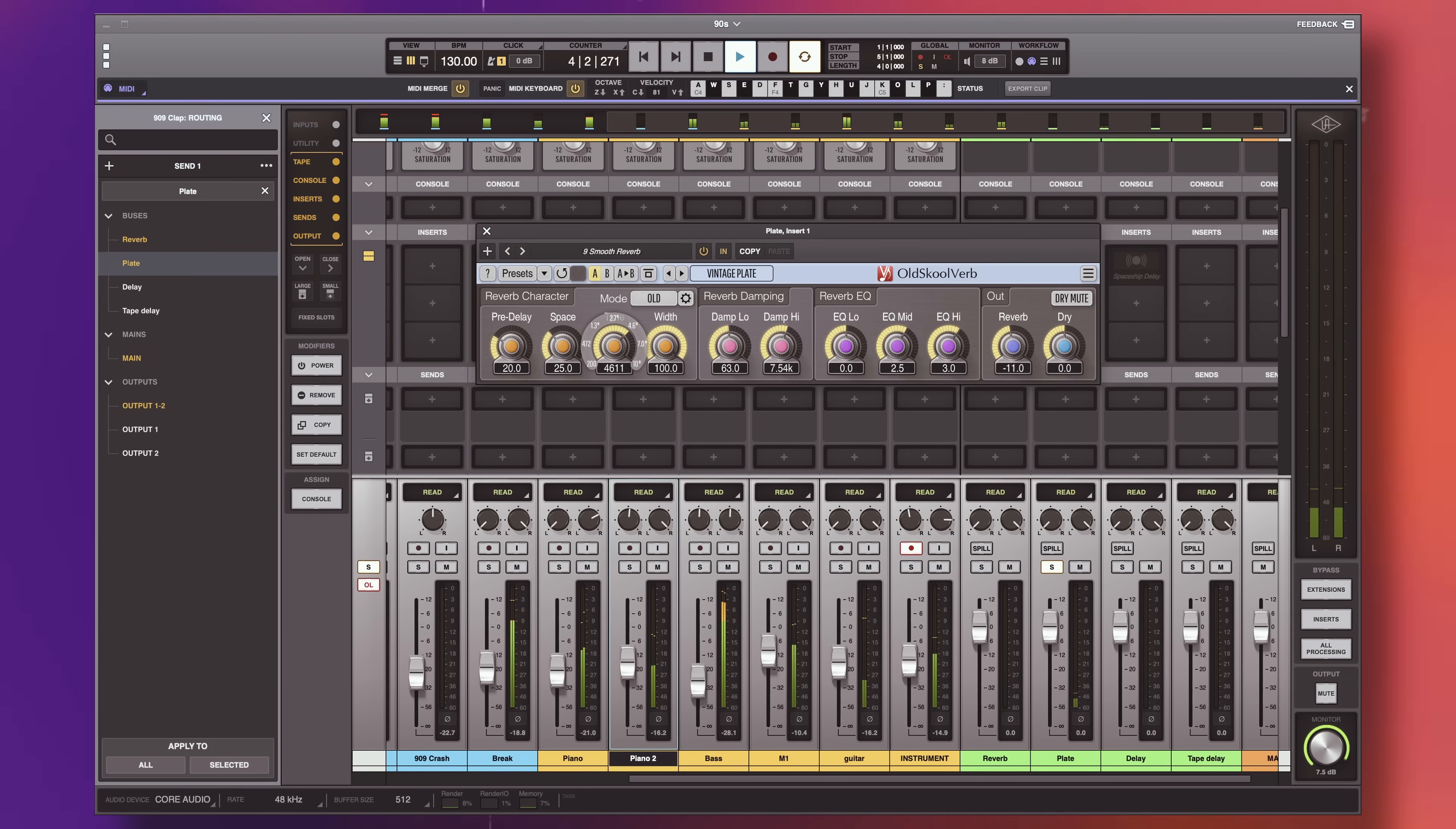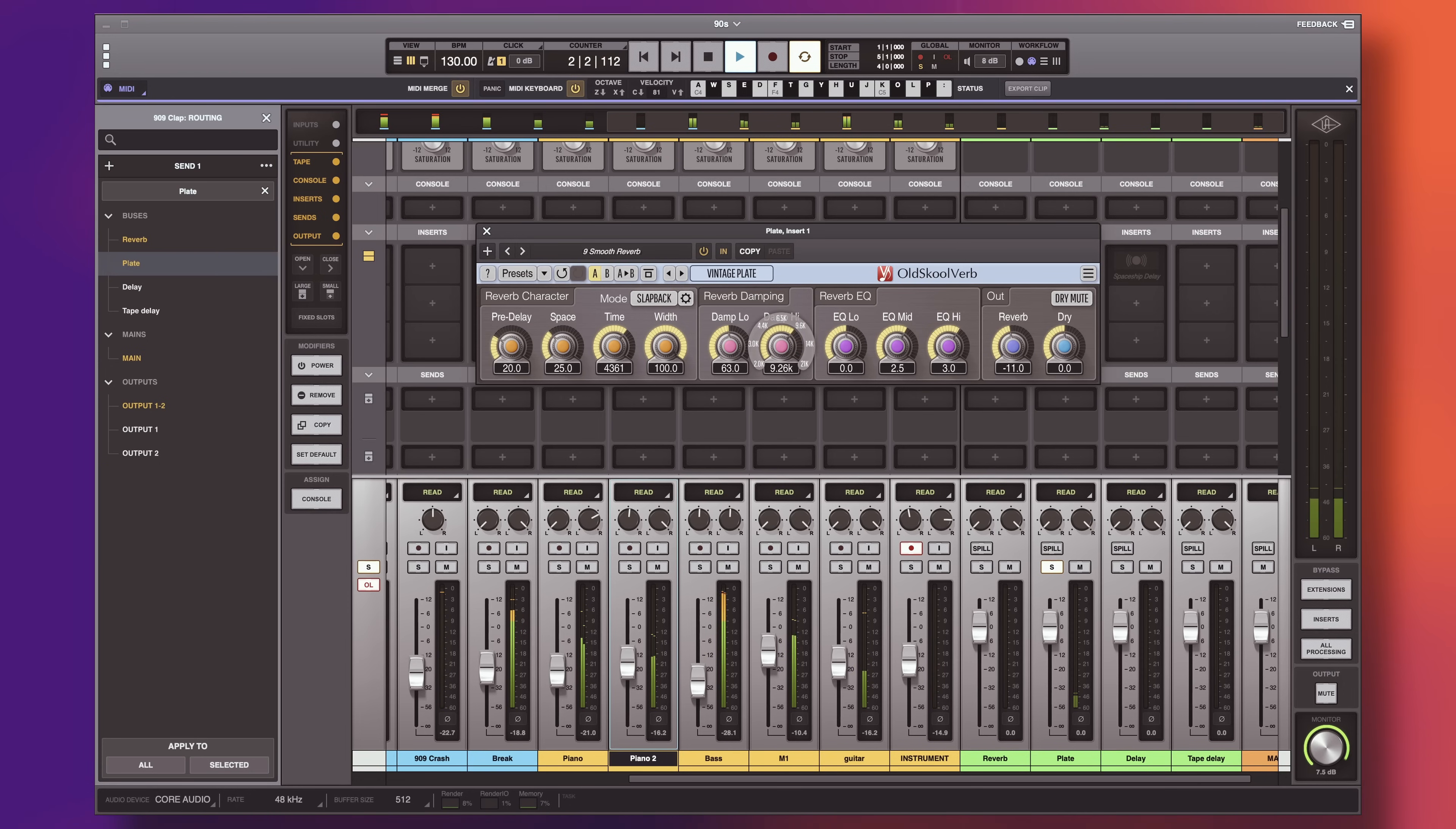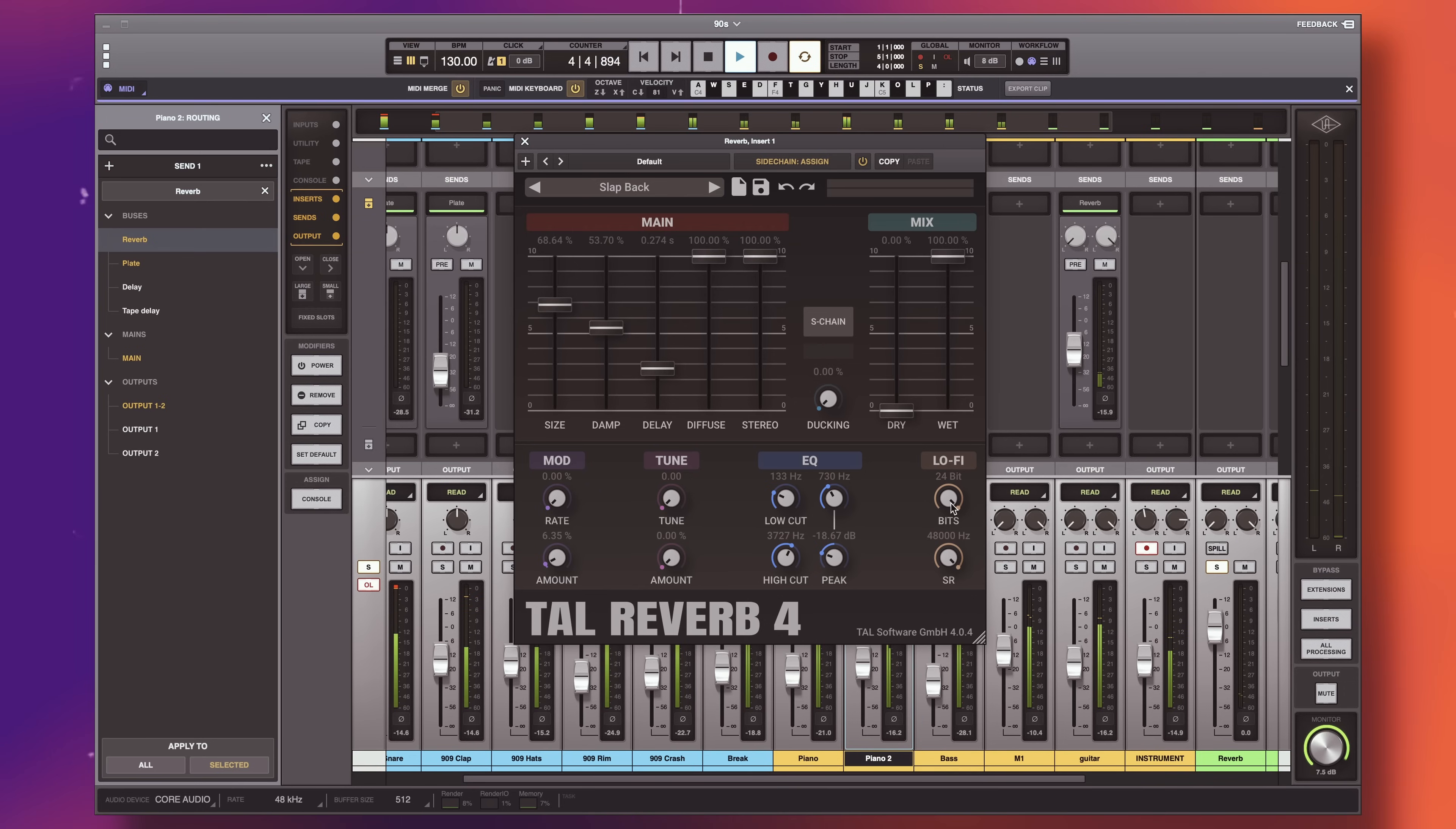In terms of reverbs, especially for what we're doing today, you can't really go wrong with either the Voxengo old-school verb or the TAL Reverb 4. The Voxengo is loosely based on the iconic Lexicon and Eventide reverb units that you would have found in the studios in the 90s, and honestly, it sounds great. The TAL 4 also sounds great, and in addition, it features bit and sample reduction controls if you're feeling extra crispy.